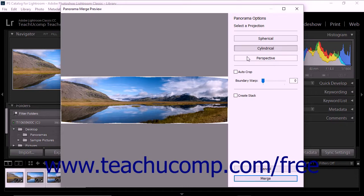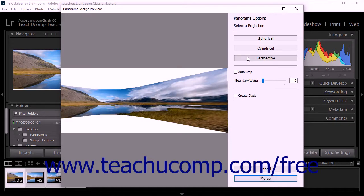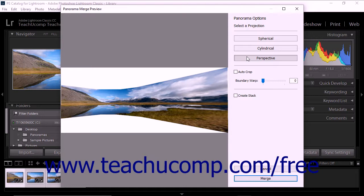If you choose Perspective, the panorama is mapped to a flat surface. This projection mode maintains straight lines, making it useful for creating panoramas of architectural images. However, creating a very wide panorama using the Perspective projection mode can lead to visible distortion near the edges of the image.